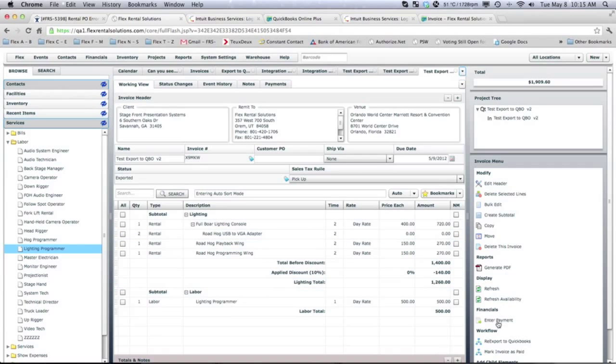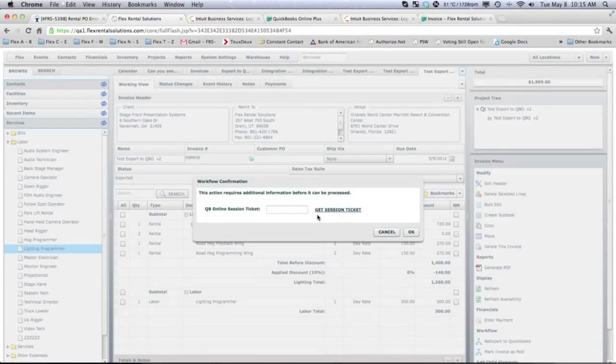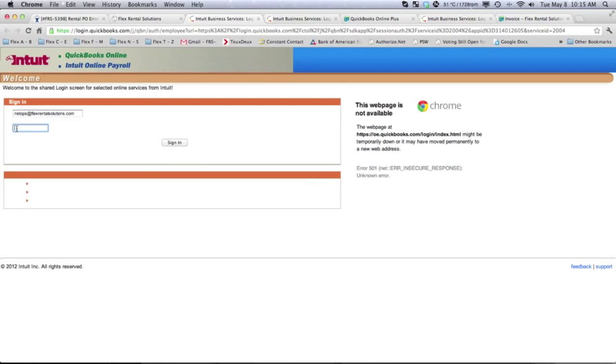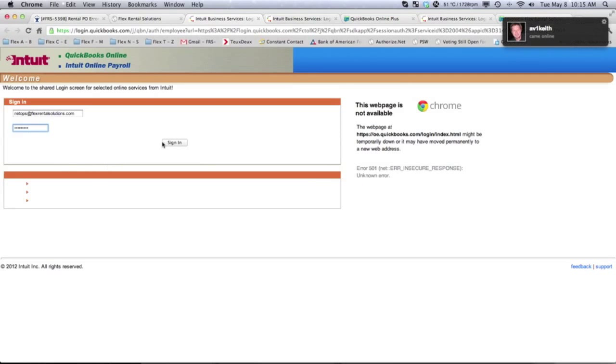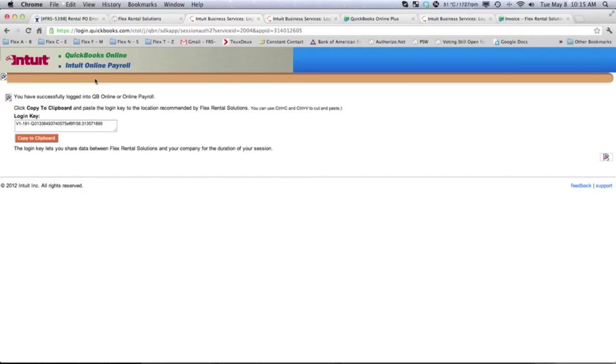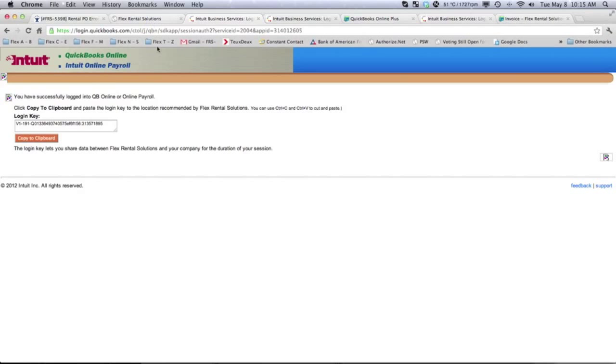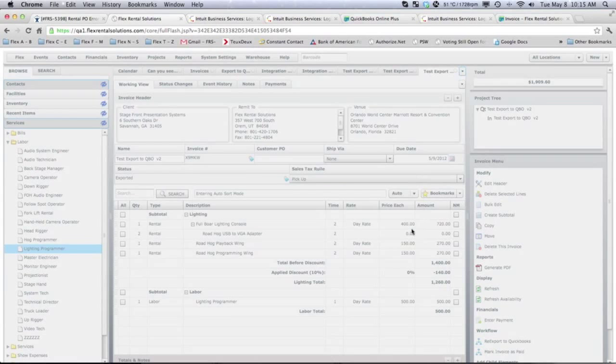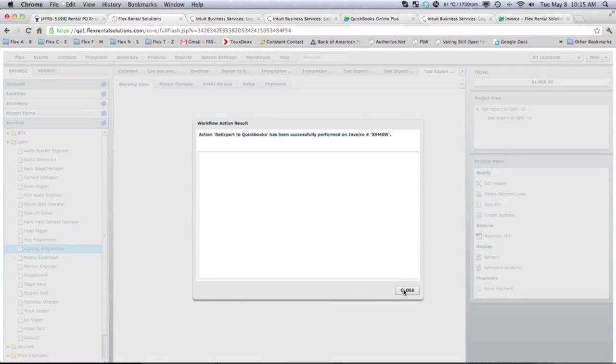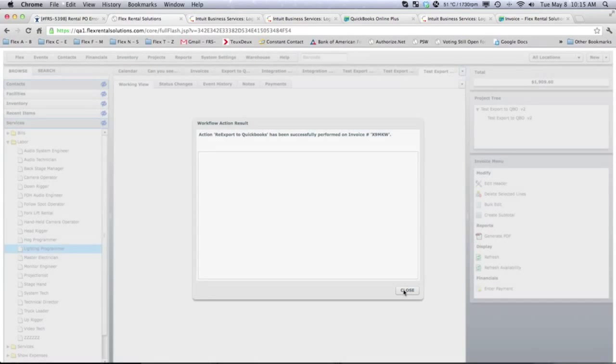So, if we re-export this out to QuickBooks, it's going to process that. And now,